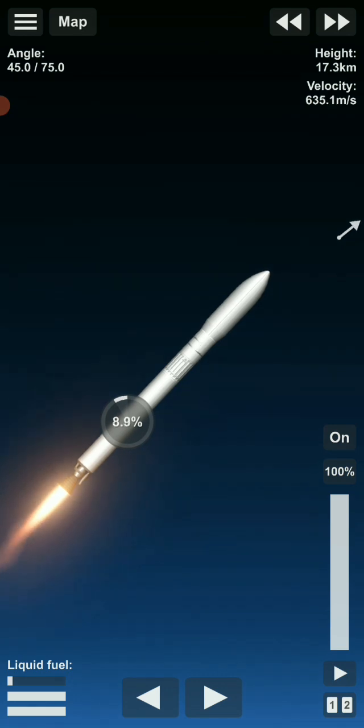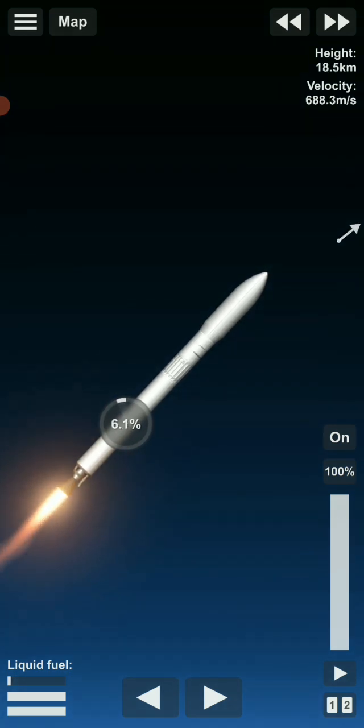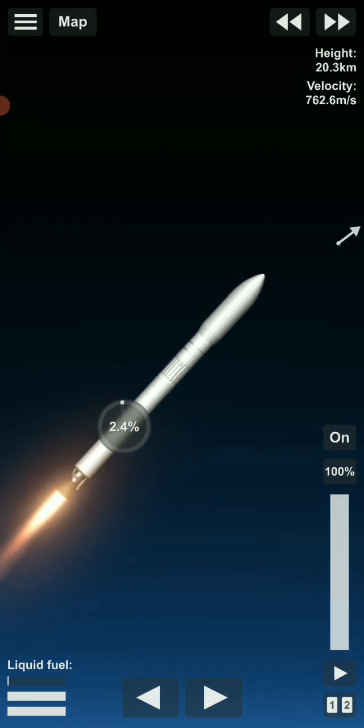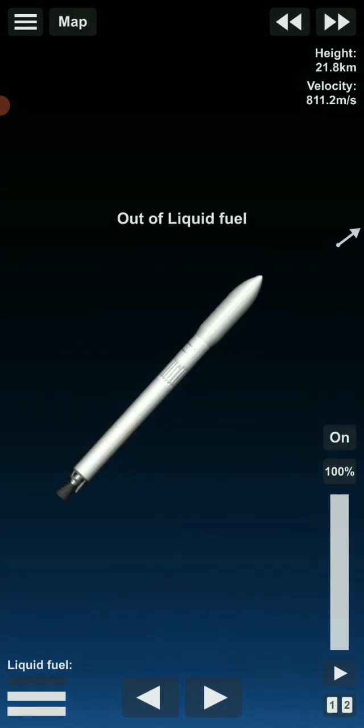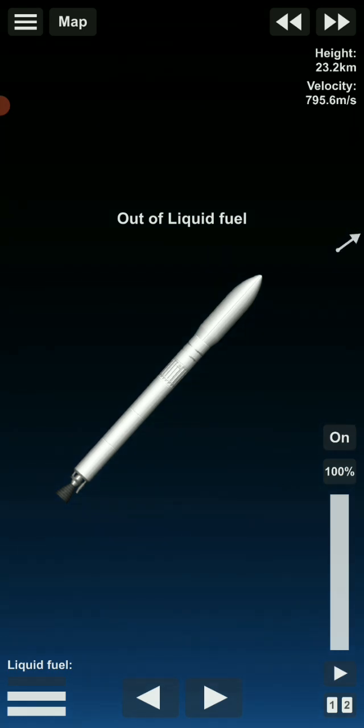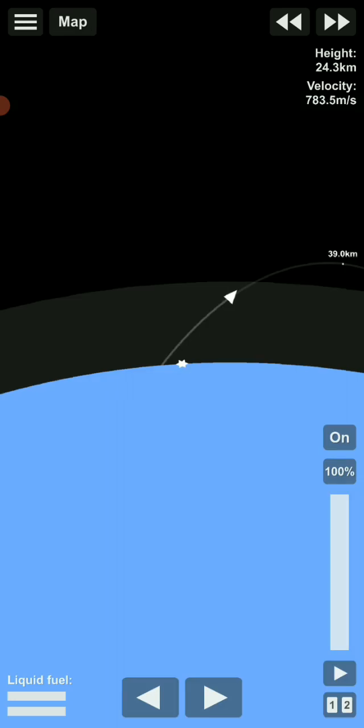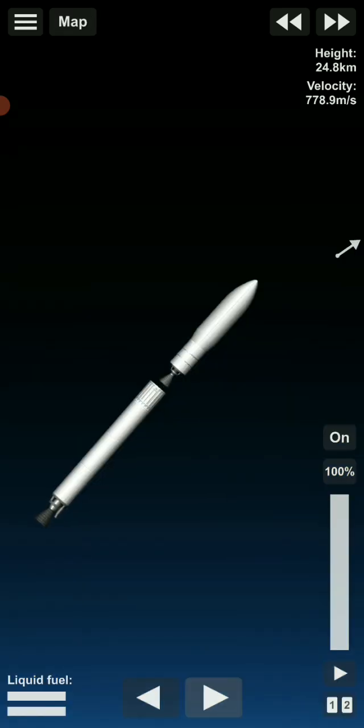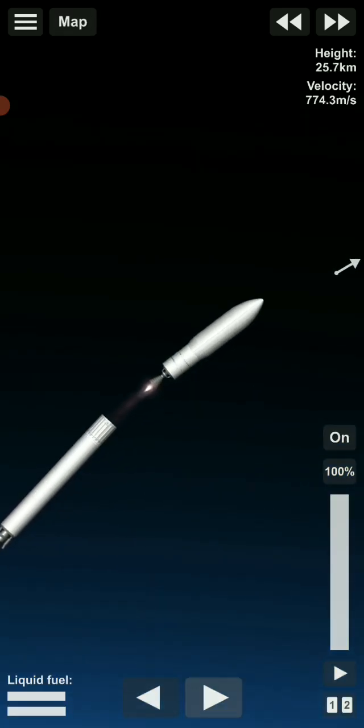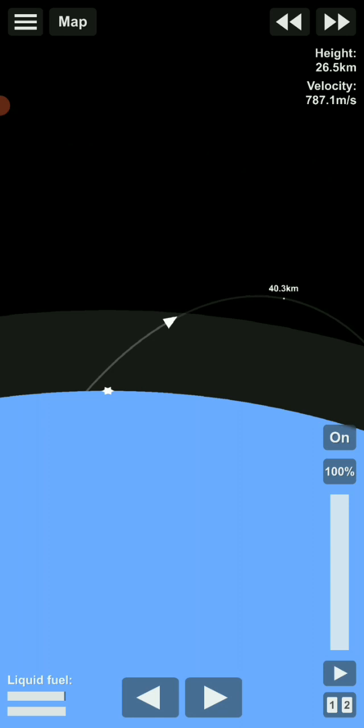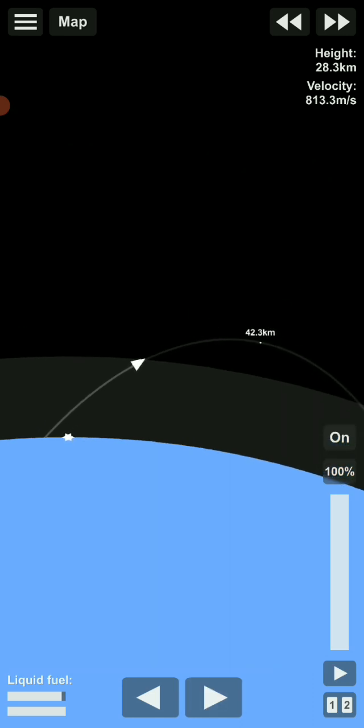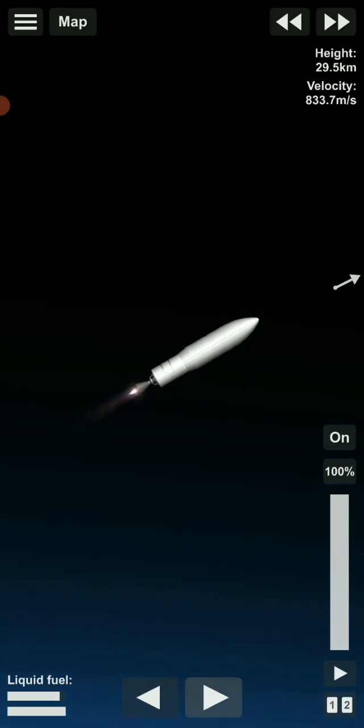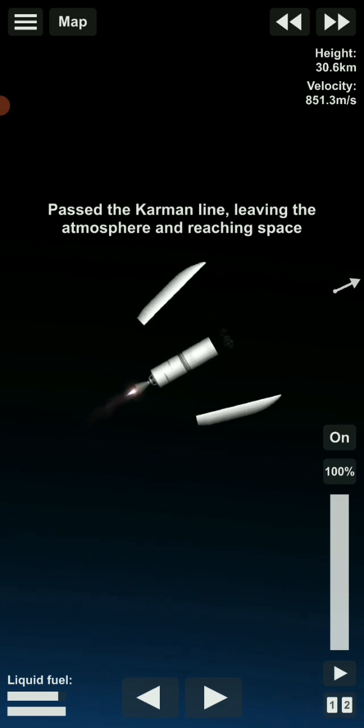We are getting close to engine shutdown. Engine shutdown and coast. We are close to fairing separation. Second stage engine ignition. Fairing separation.